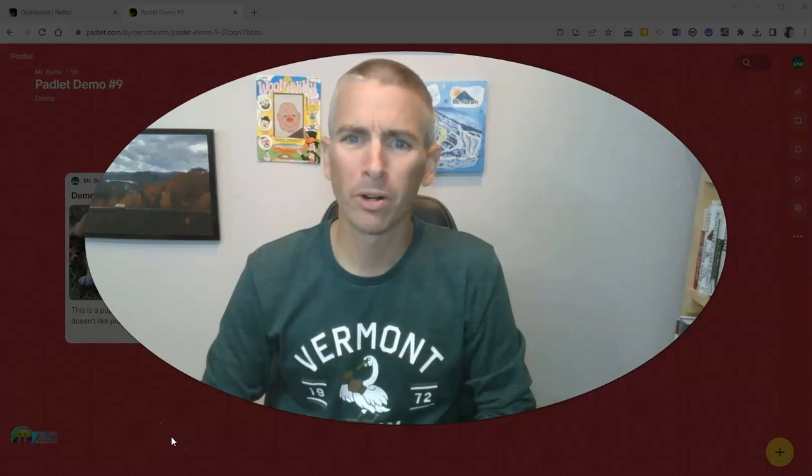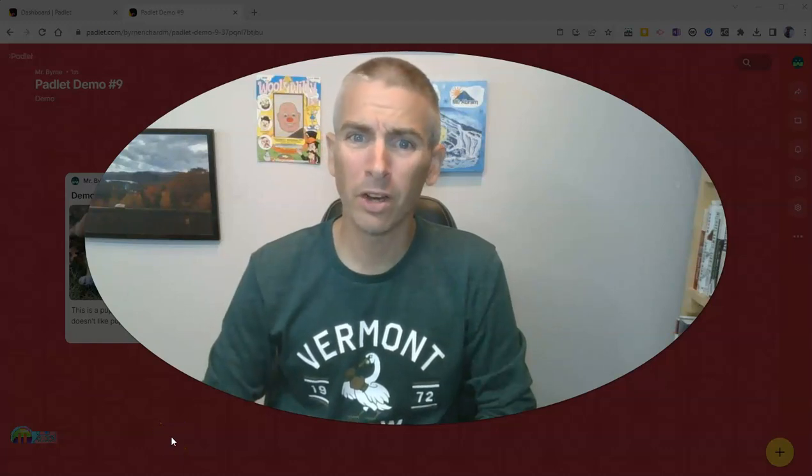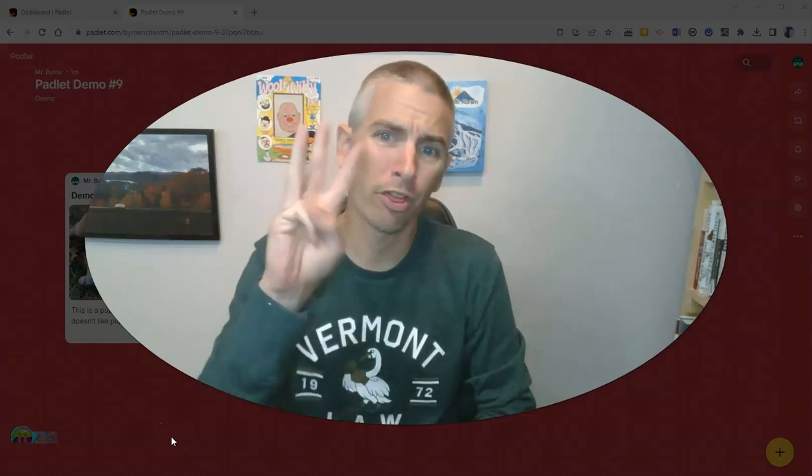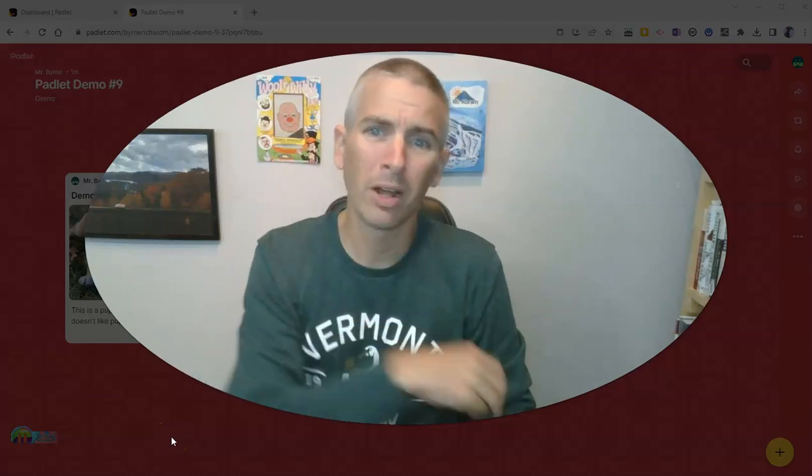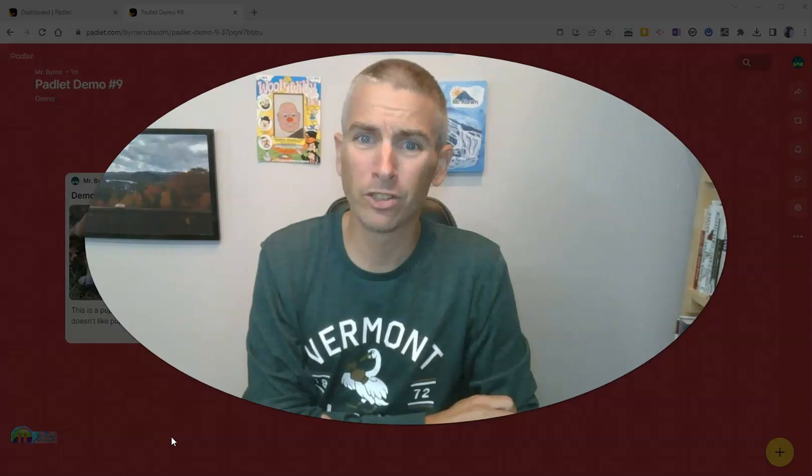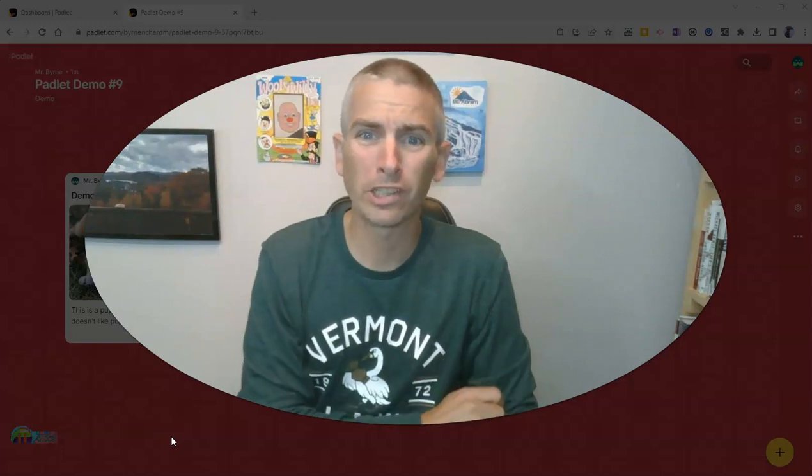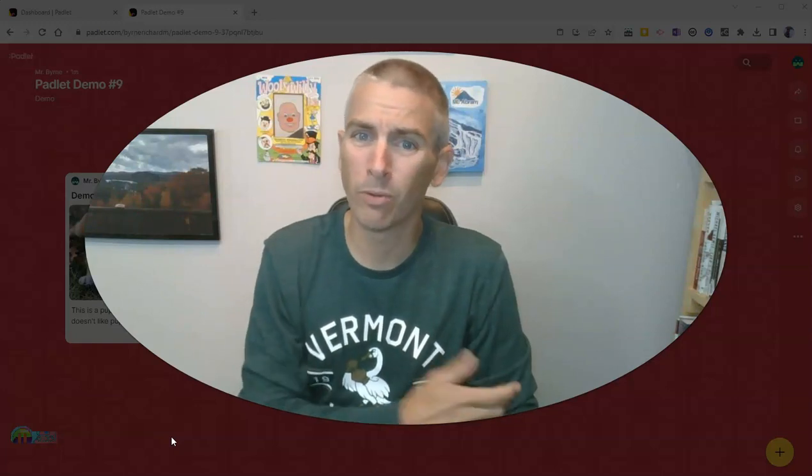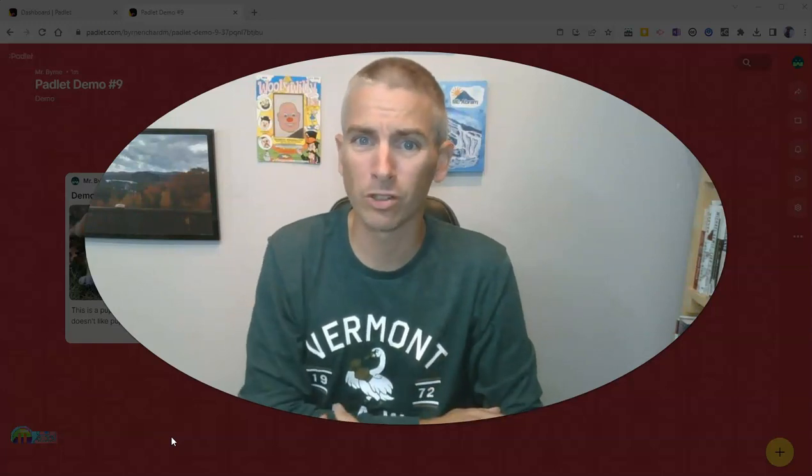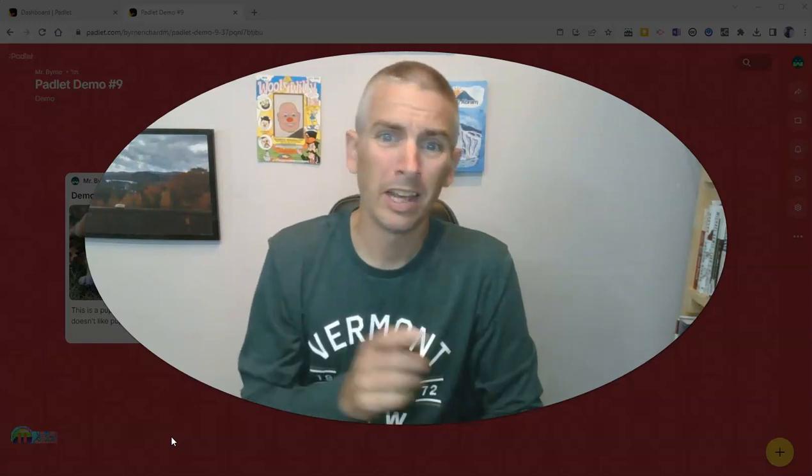Hi, I'm Richard Byrne. In this video, I want to show you three more Padlet features that have recently been added for the back to school season.